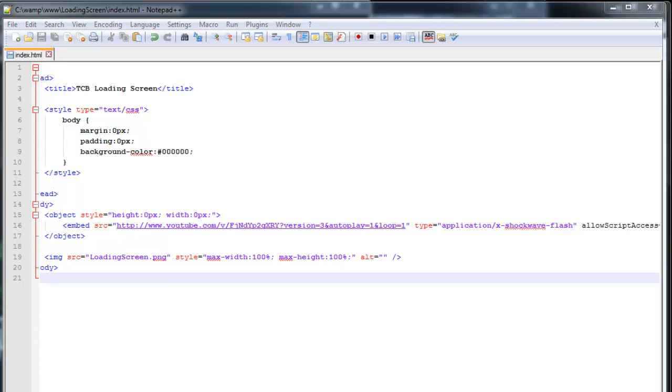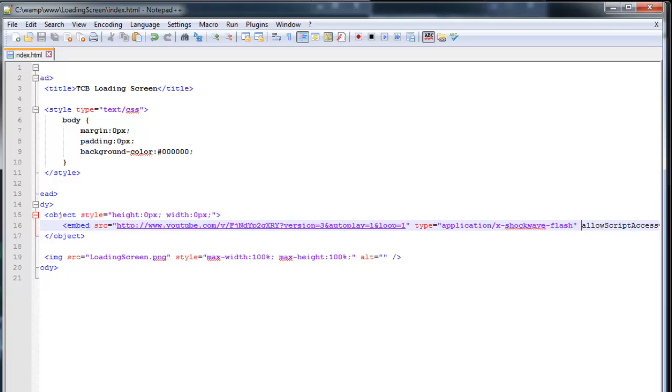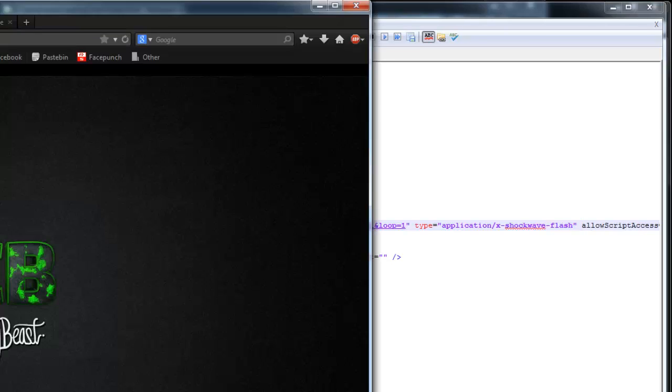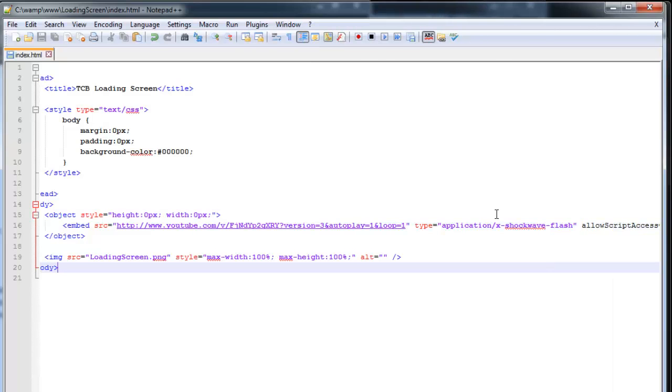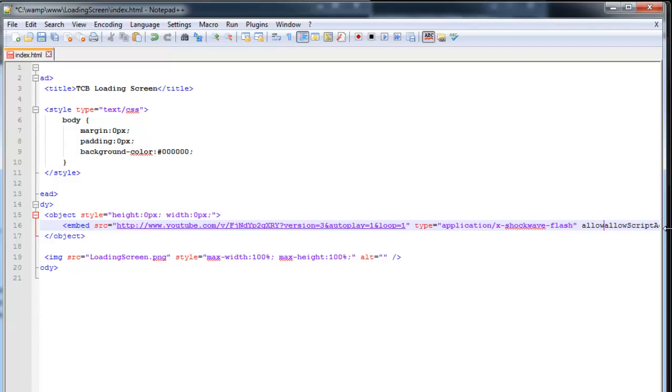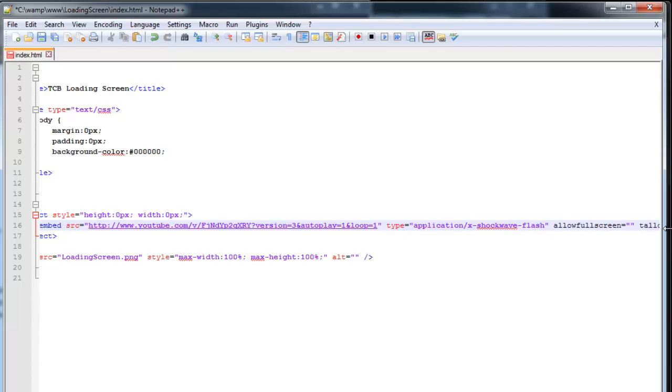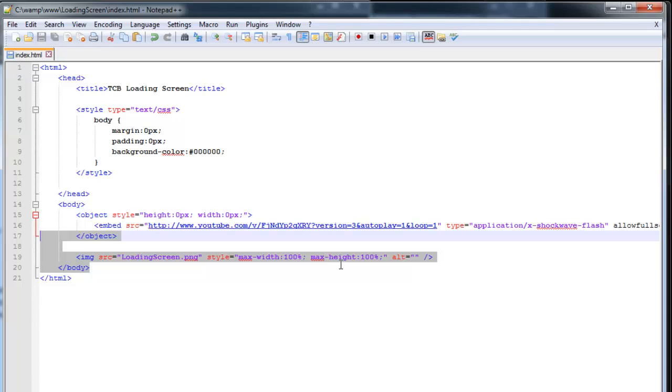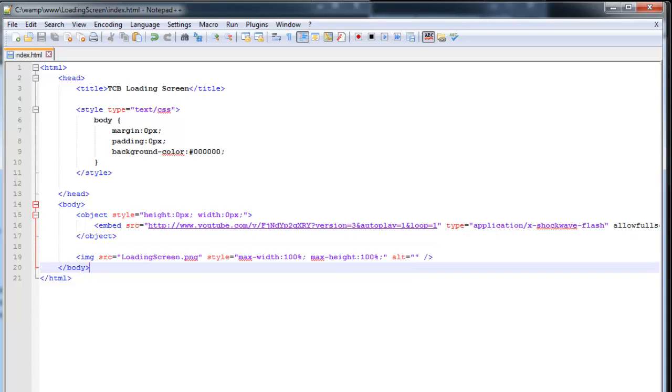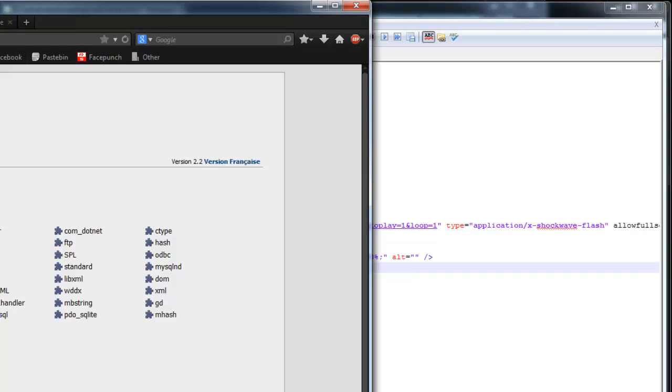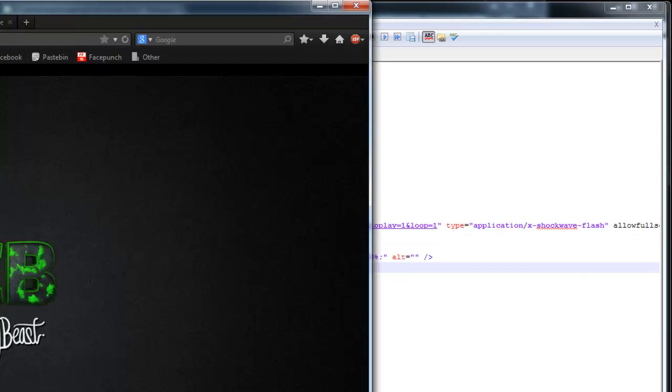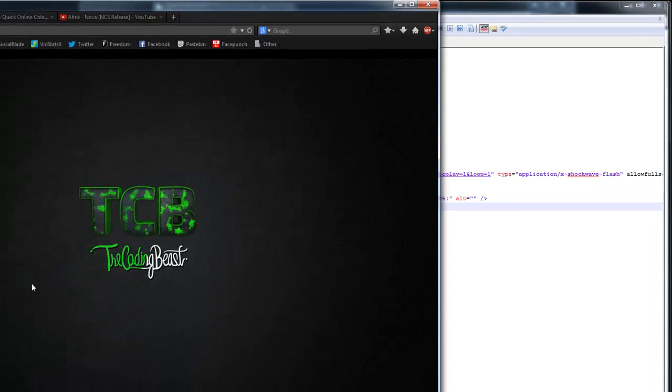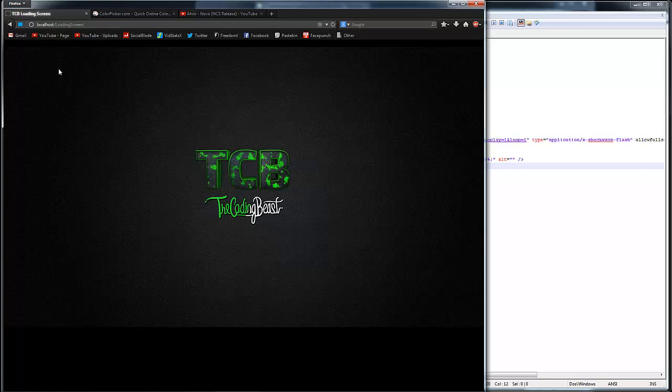We also need allow full screen on. So let's just add that. Let me just stop this. Type in allow full screen and that is true. So type in true here. And that should be all. So now let's go to the website. You can see here it stops playing in a second.